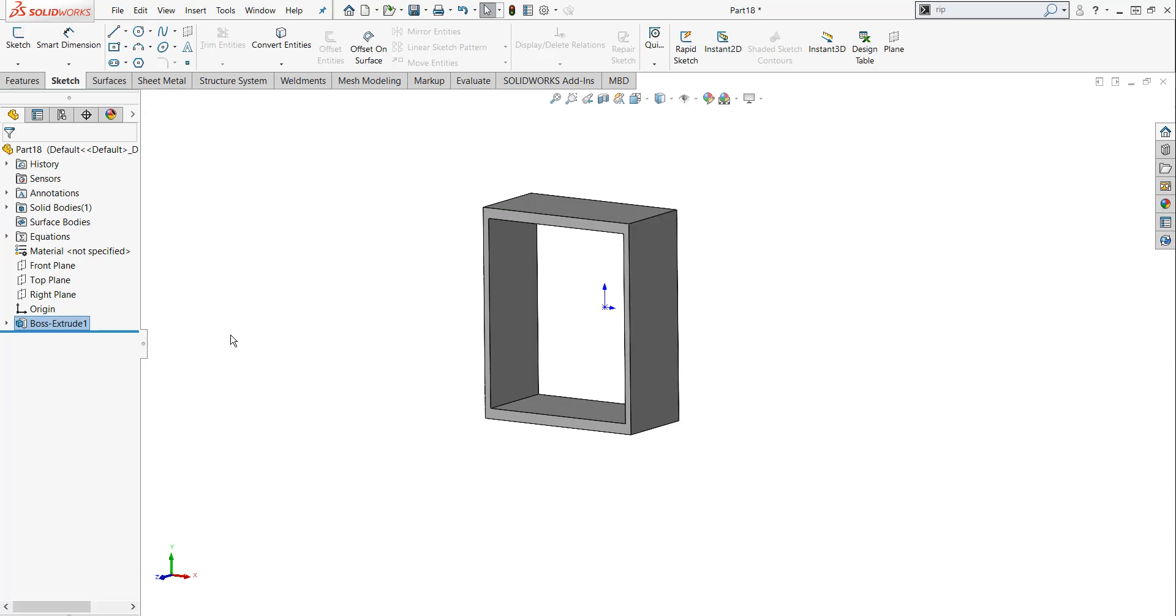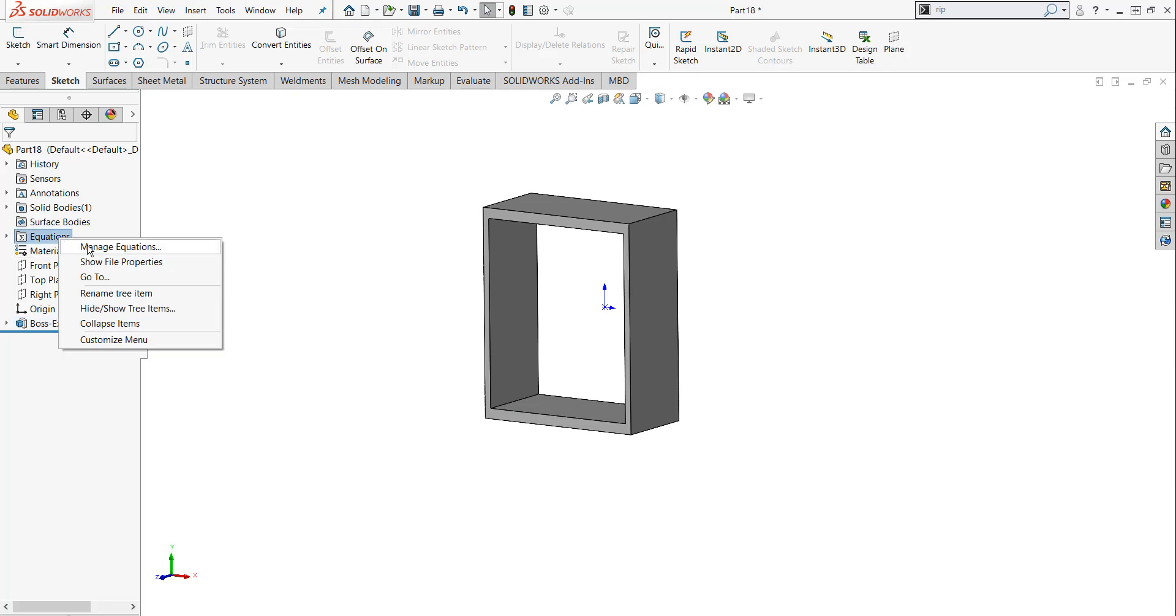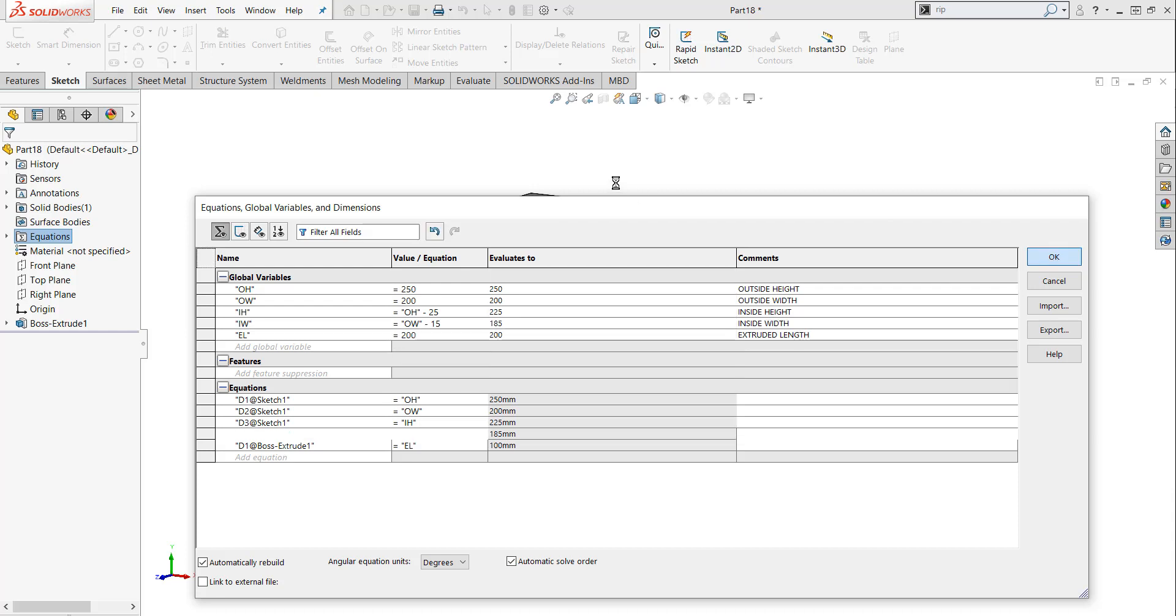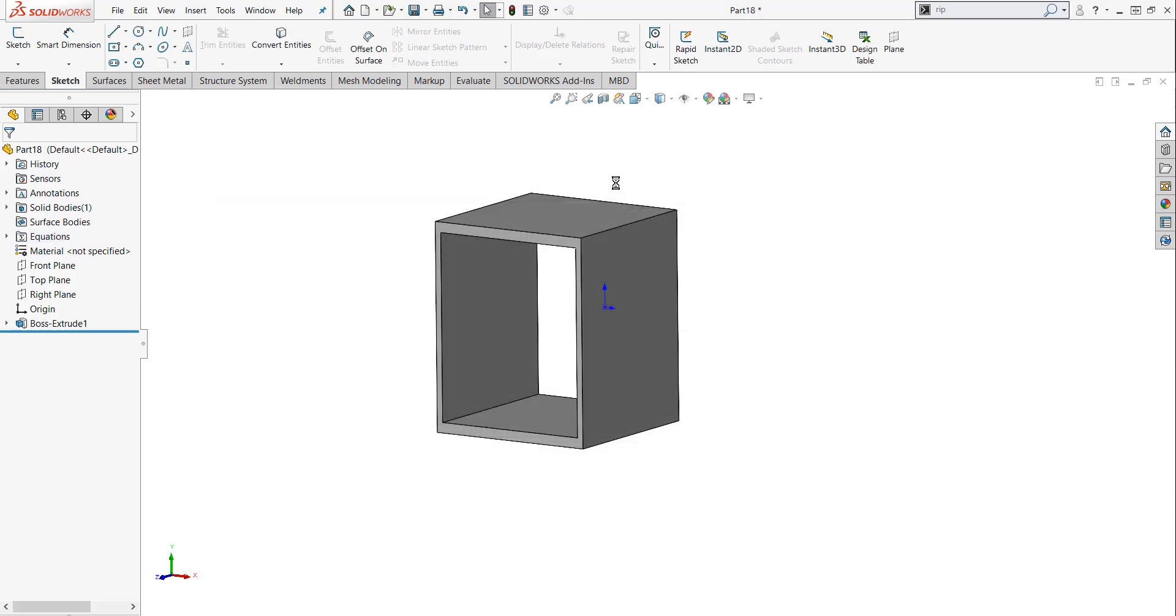Now, what if I need to change the dimensions of this part? Right click on Equations, Manage Equations. Let's change this from 100 to 200. I'm going to hit OK. And you'll see that my part has immediately rebuilt.